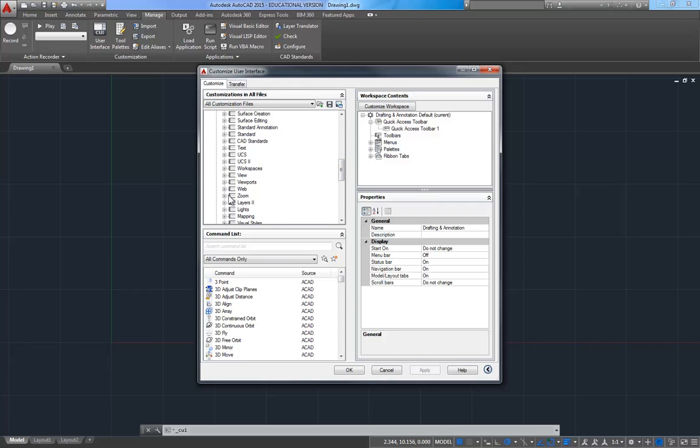And I'm going to get the zoom toolbar, and I'm going to drag and drop it over here to the toolbars. So I'm going to drag the zoom toolbar, click and hold that zoom button down, and drop it here on toolbars.